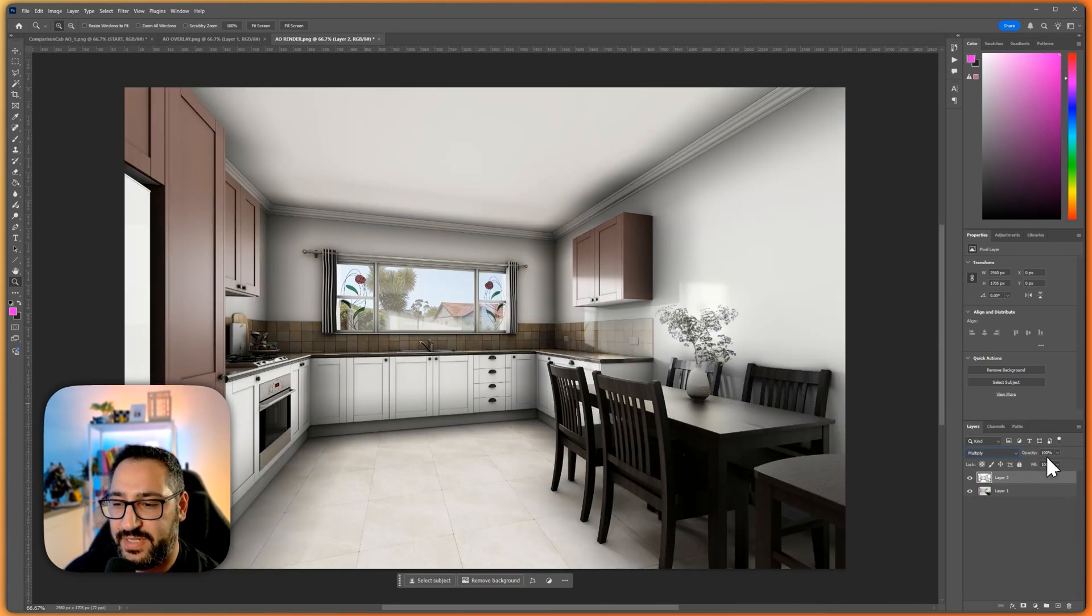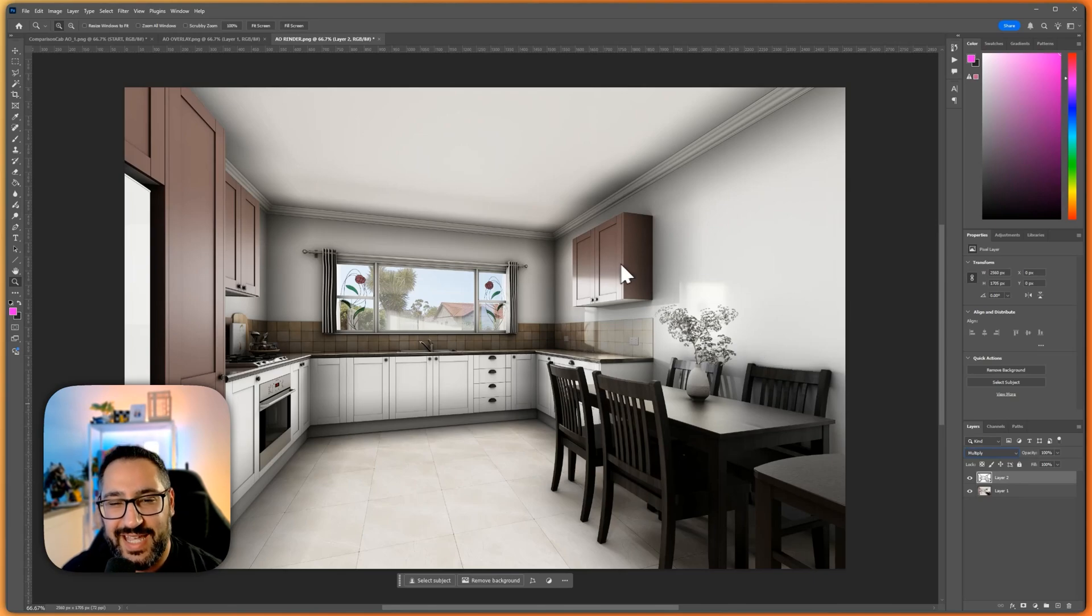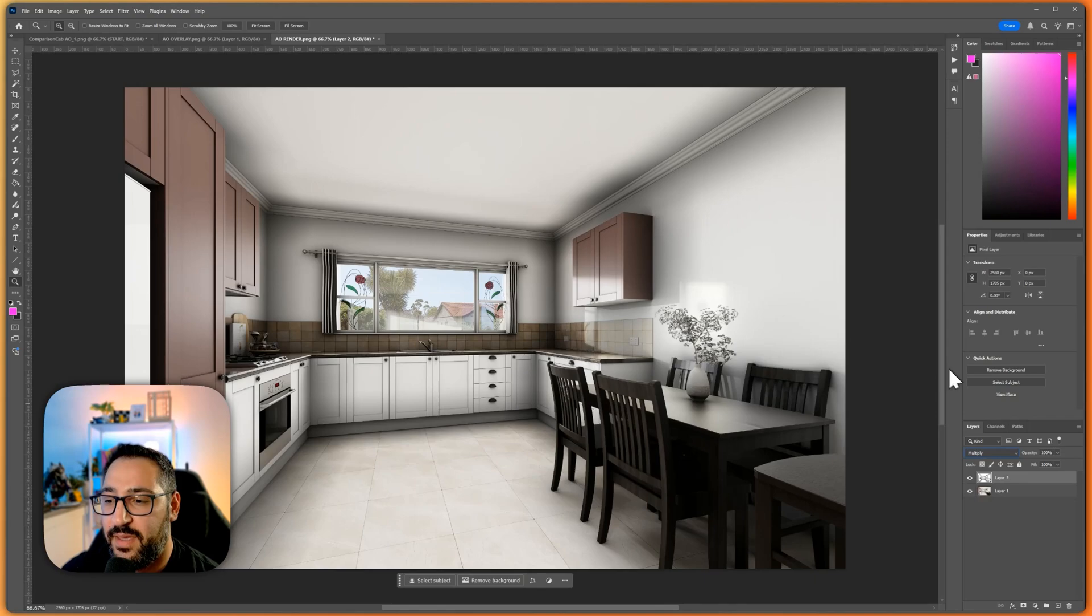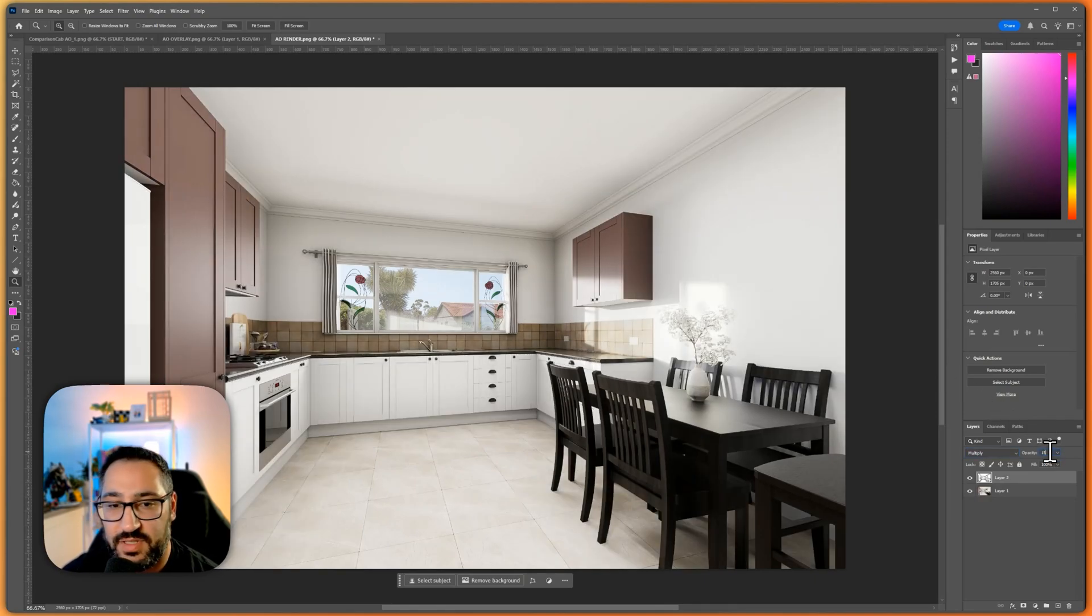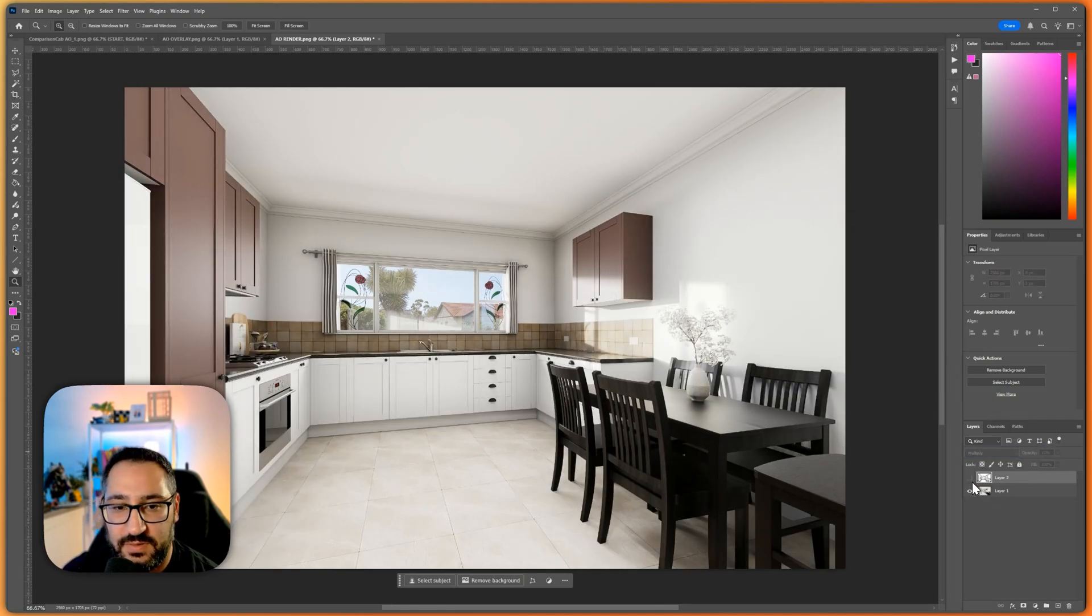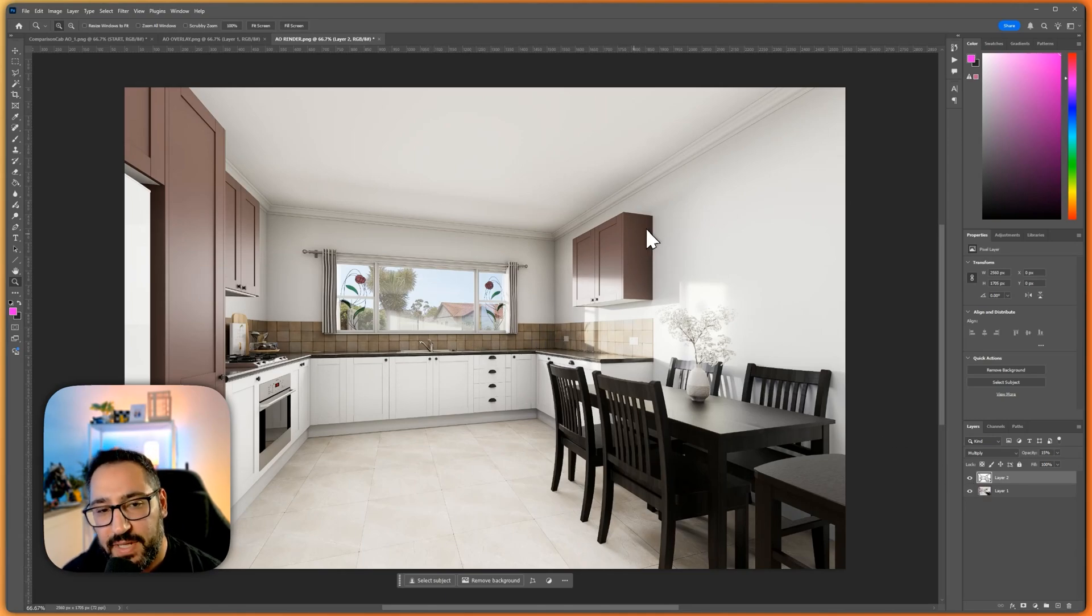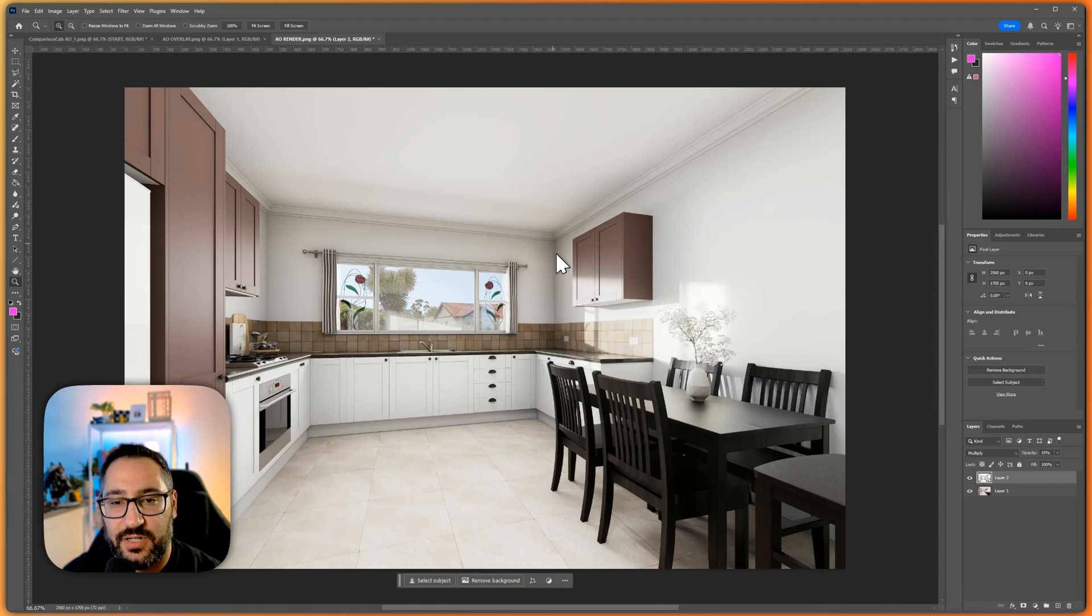Once you do a couple of these it'll make sense but you can see how it way darkened my image which isn't what we want. So what I'm going to do is actually lower this to like 15 percent. And let me just do a little toggle. And you can see it's adding all this nice shadow information. But my problem is I think it darkened this too much.